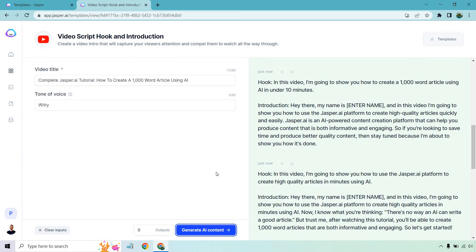Let's look at the next one. The hook reads: 'In this video, I'm going to show you how to create a 1000 word article using AI in under 10 minutes.' And the introduction continues similarly, covering how Jasper is an AI powered content creation platform that can help you produce content that is both informative and engaging. And the last hook reads: 'In this video, I'm going to show you how to use the Jasper platform to create high quality articles in minutes using AI.'